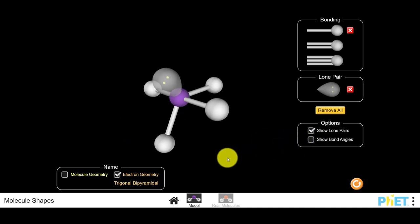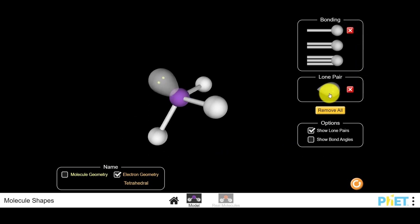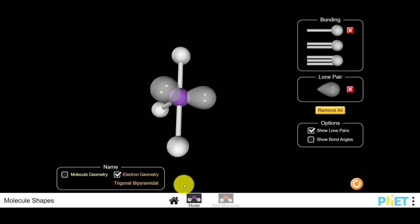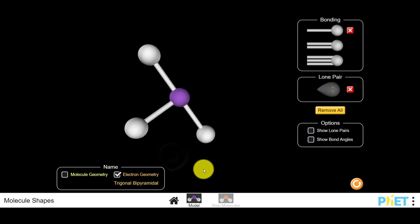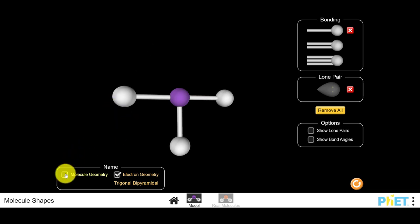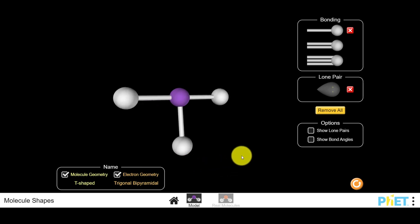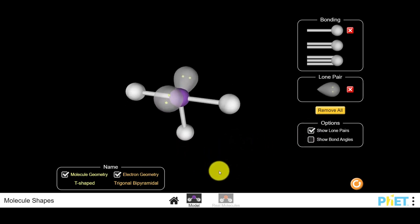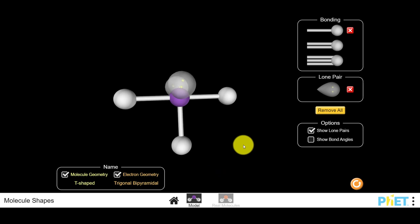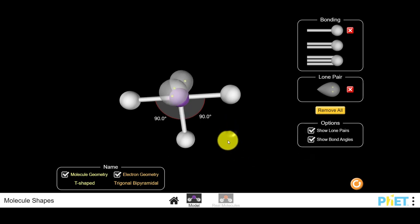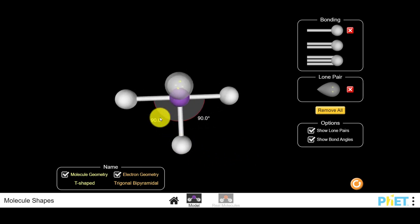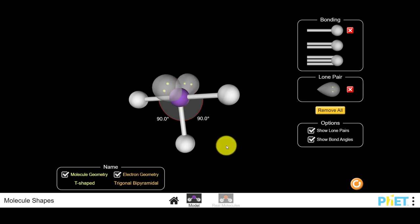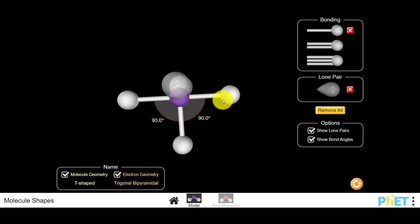When you remove two bonds and replace them with lone pairs, we still have five sites around the central atom and an electron geometry of a trigonal bipyramid. Choosing not to show the lone pairs reveals a T-shaped molecule — when you have three bonds and two lone pairs on the central atom, as in ICl3. The expected bond angles are 90 degrees, since the 120-degree equatorial bonds have been removed. The lone pairs squeeze the remaining bonds, so angles are a little less than 90 or a little less than 180 degrees.